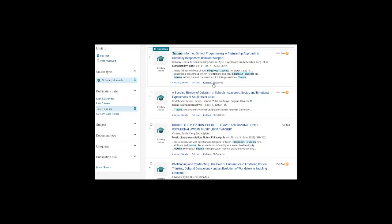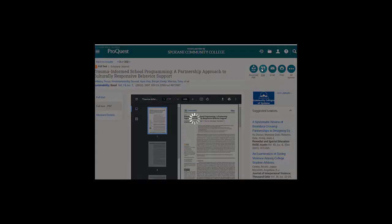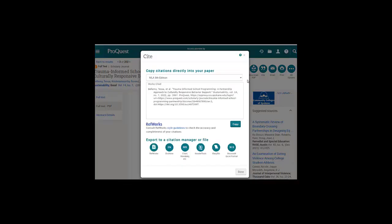I'll click on the full-text PDF. I can look at the whole article and read it online, I can email it to myself or print it, and there's a Cite button I can click to get a pre-formatted MLA citation, which I can copy and paste and put in my Works Cited page.